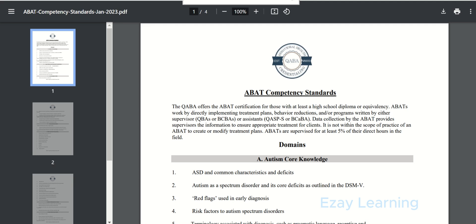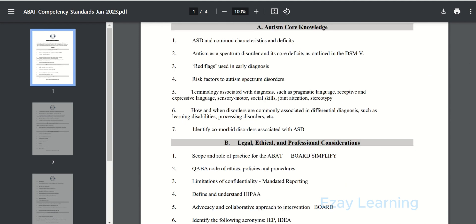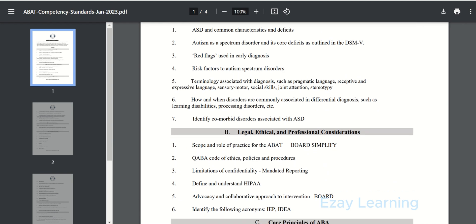Hi everyone and welcome to Easy Learning. From today I am going to start a series of videos on ABET exam preparations. I'll be covering the competency standard of ABET 2023 as mentioned by QABA board on their website. You can see on screen this is basically the competency standard provided by QABA board. There are mainly seven topics and each topic has some subtopics within it.